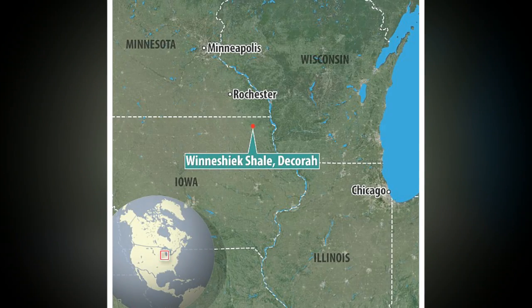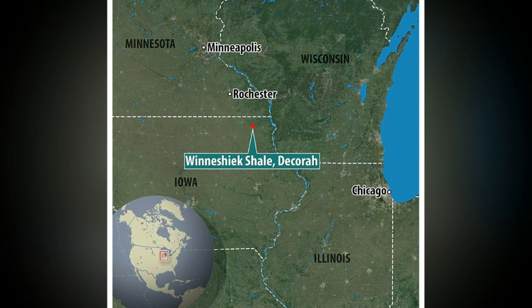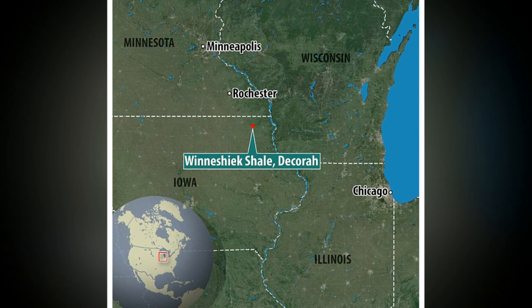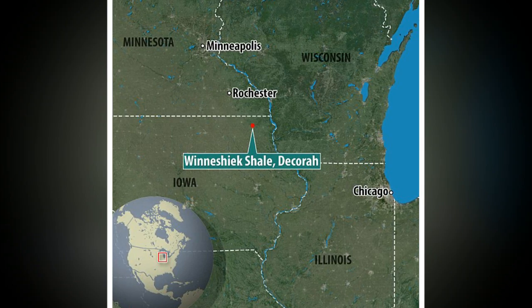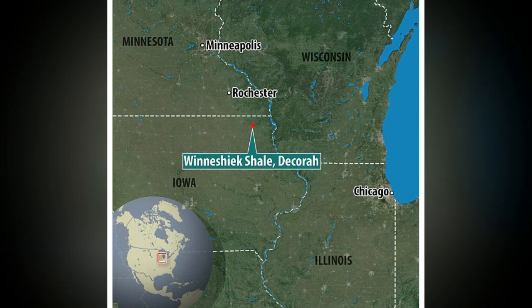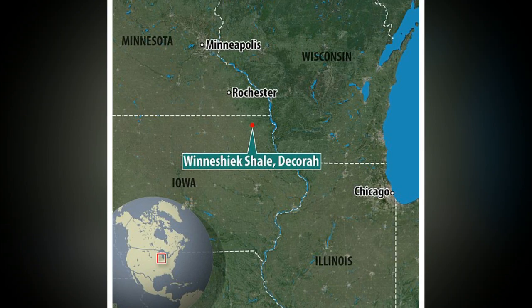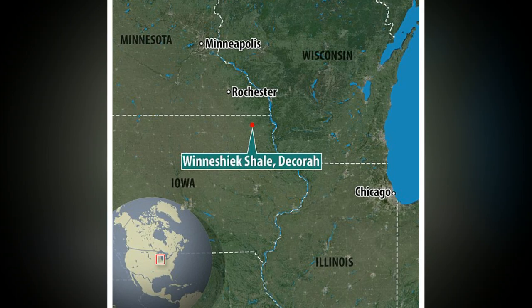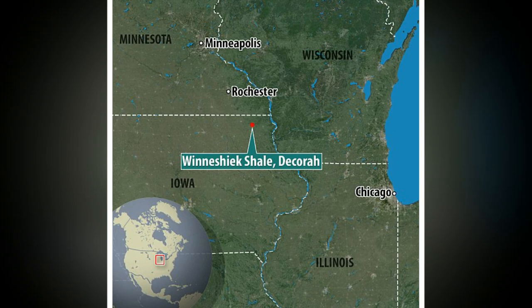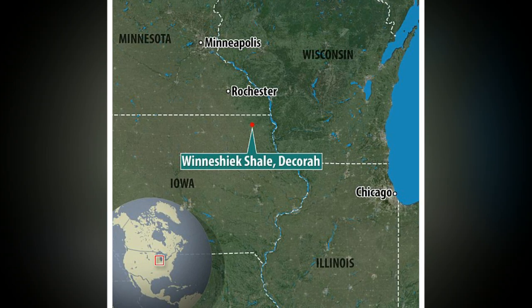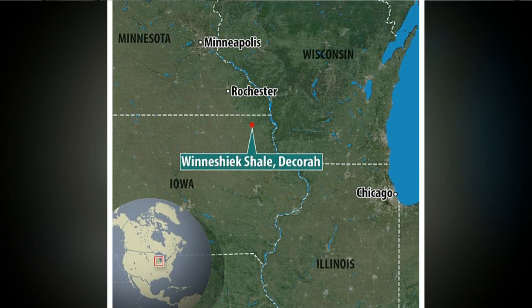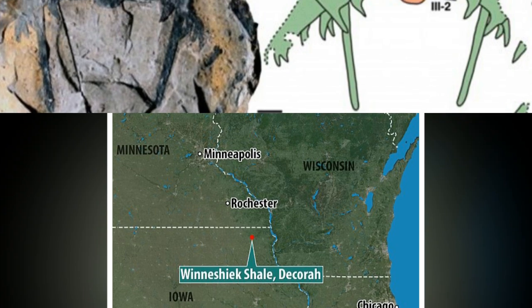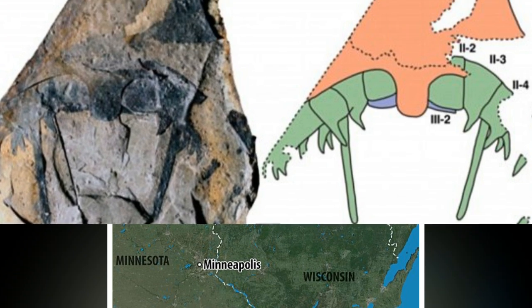Its bizarre shape resembles that of the Greek warship Pentakontor, and the species has been described as Pentacopterus decorahensis. Eurypterids were extinct monster-like predators that swam the seas in ancient times and are related to modern arachnids.